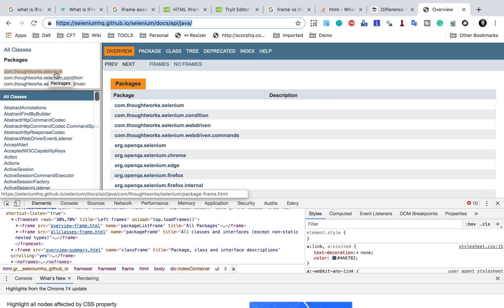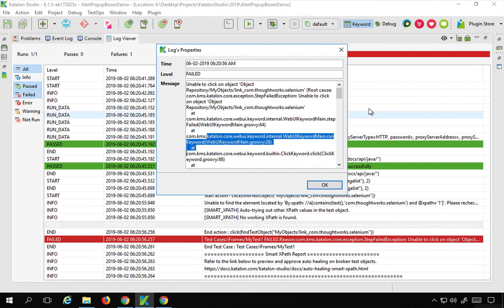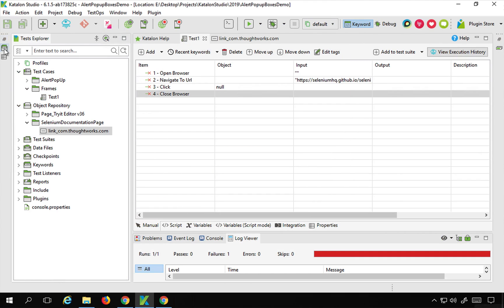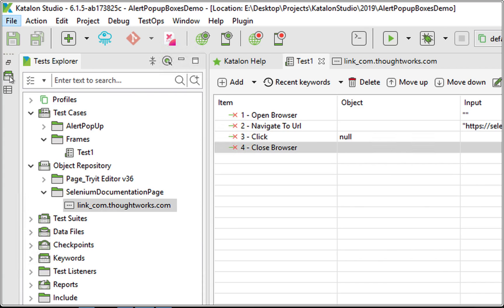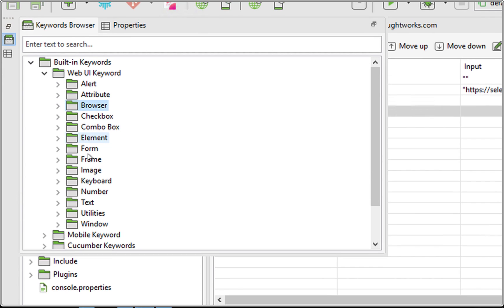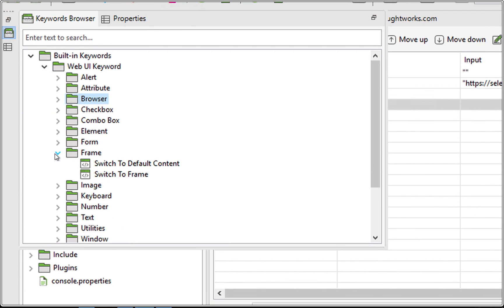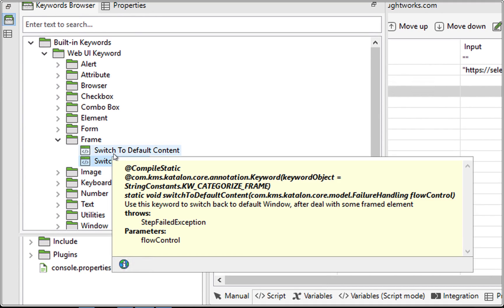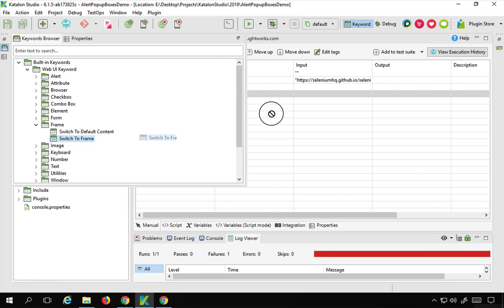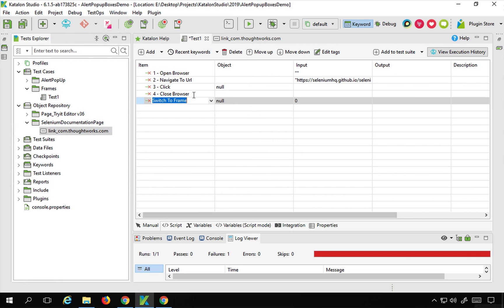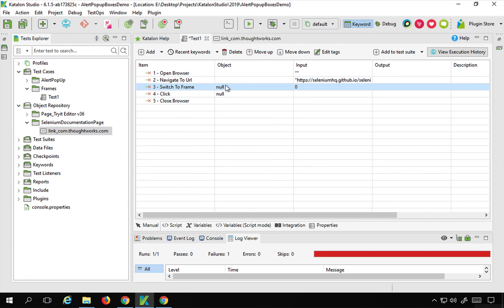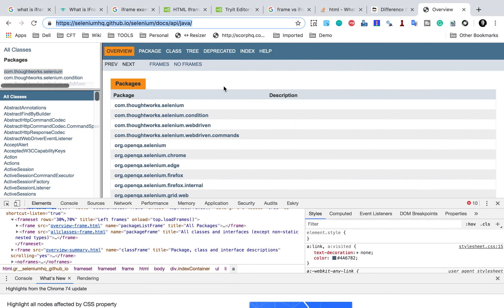In Katalon Studio, go to the keywords browser on the left margin. Inside the Web UI keywords, there is a section for frames with 'Switch to Frame' and 'Switch to Default Content'. I need to switch to frame before I can interact with the object. I'll drag and drop 'Switch to Frame' and move it above the click action. I also need to provide the object for the frame itself.